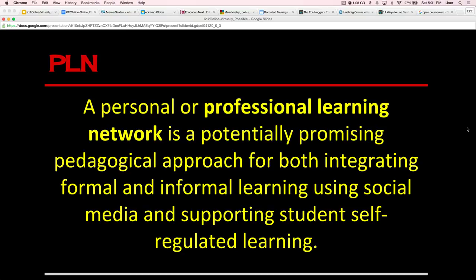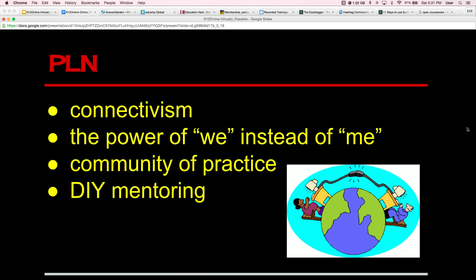A PLN — a personal or professional learning network — is a potentially promising pedagogical approach for both integrating formal and informal learning using social media and supporting students' self-regulated learning. A PLN theoretically uses connectivism because we're able to connect with one another and share our differing perspectives. It's the power of 'we' instead of 'me.' When I connect with you and we share our thoughts, ideas, and practices, we have an exponential power building. We're sharing within this community of practice, and all educators are experts in something. A PLN is basically do-it-yourself mentoring.